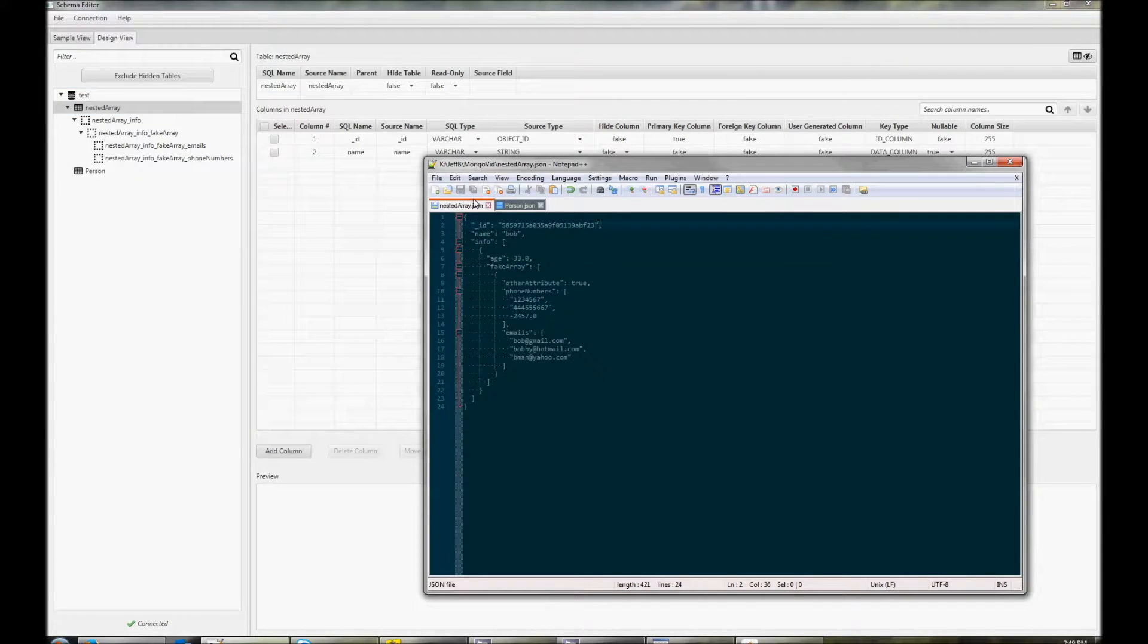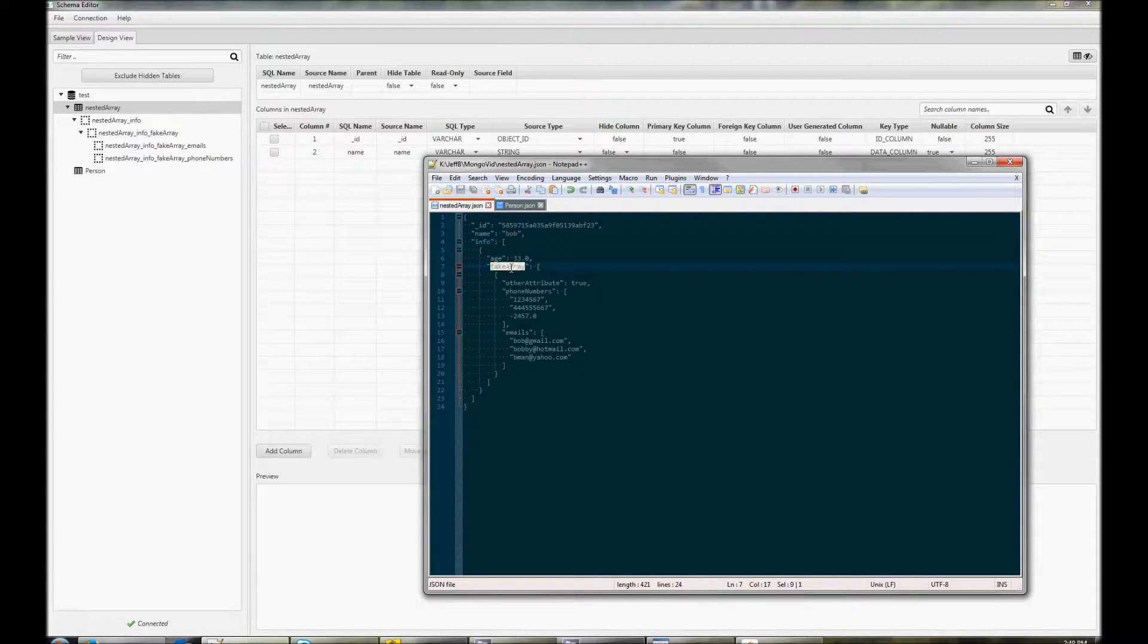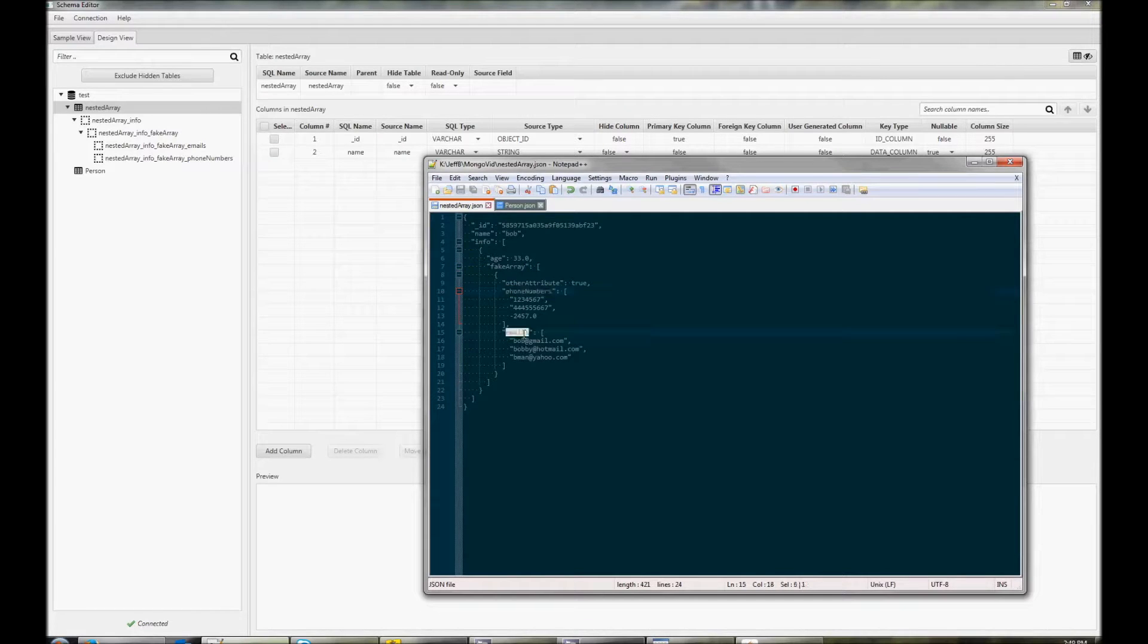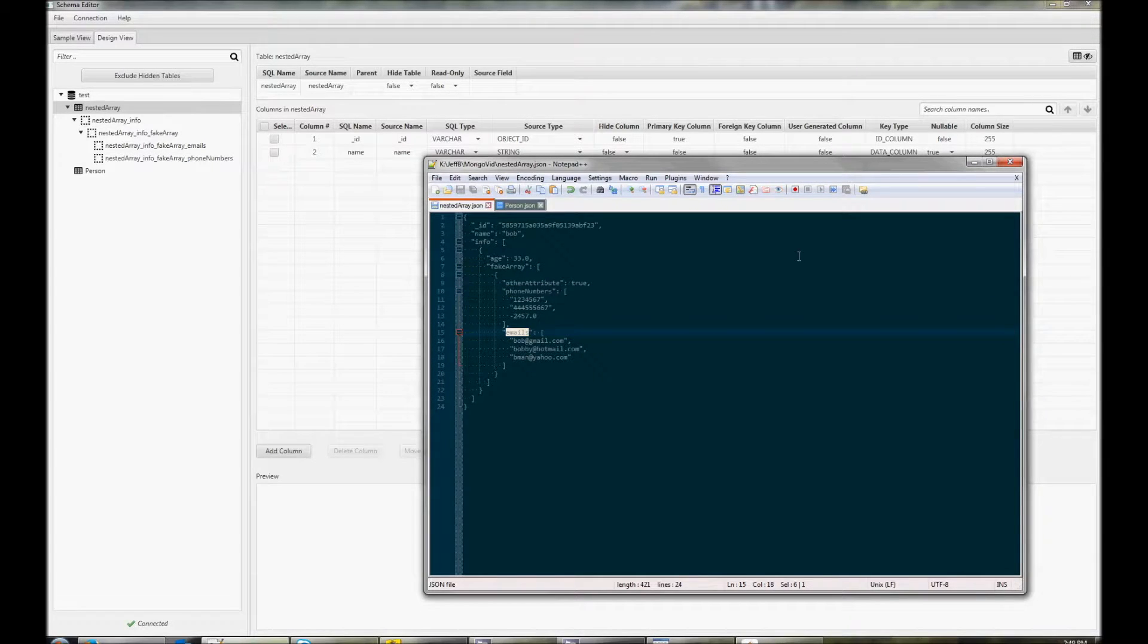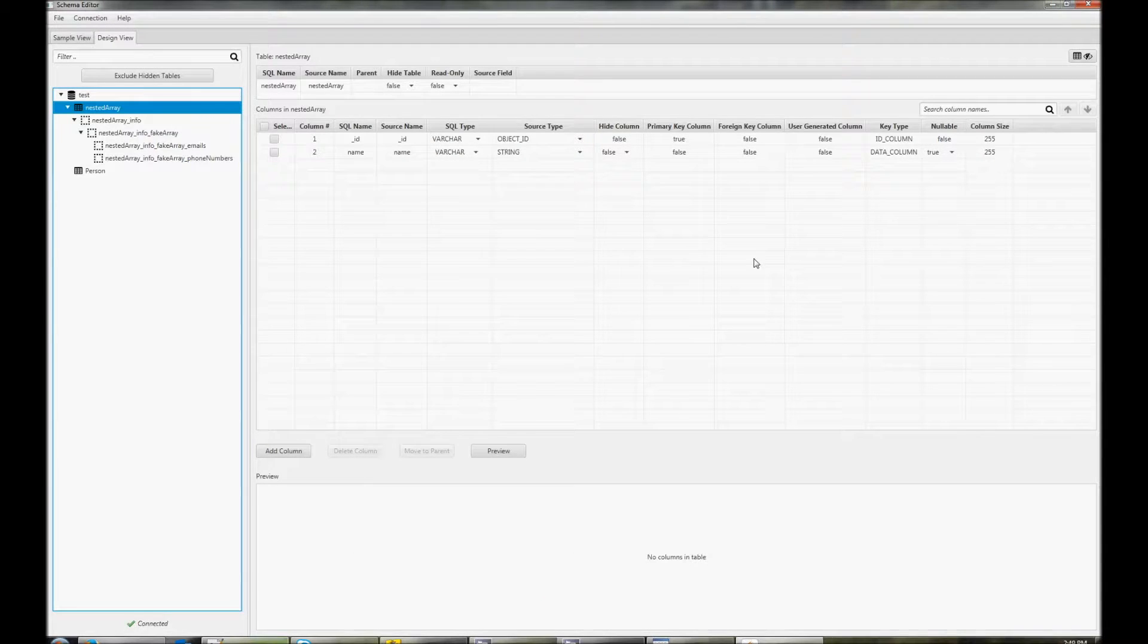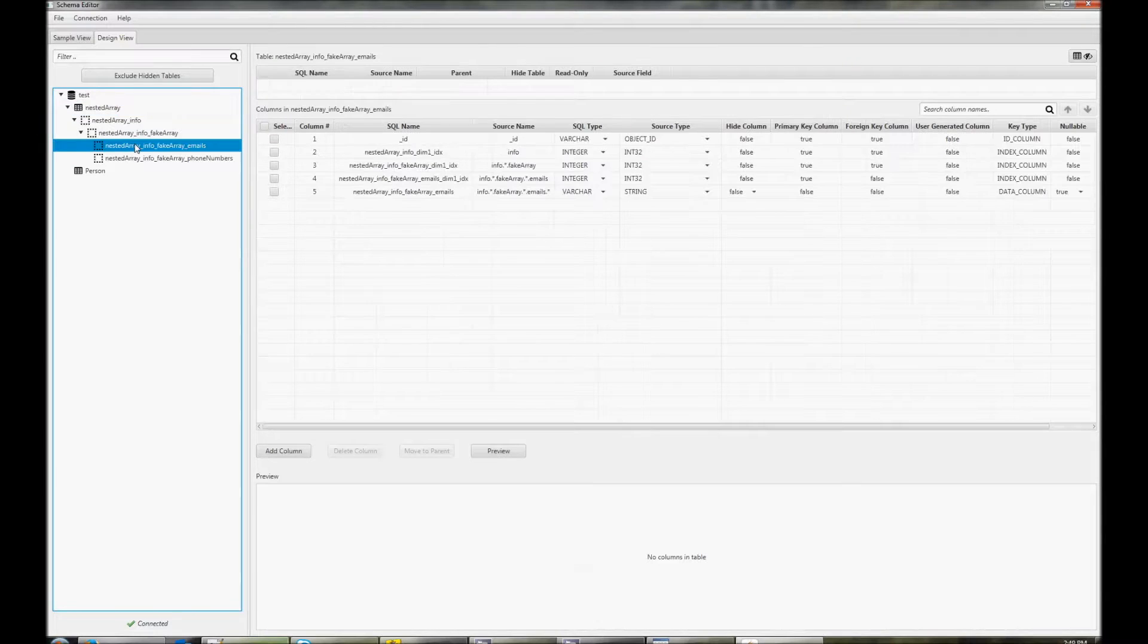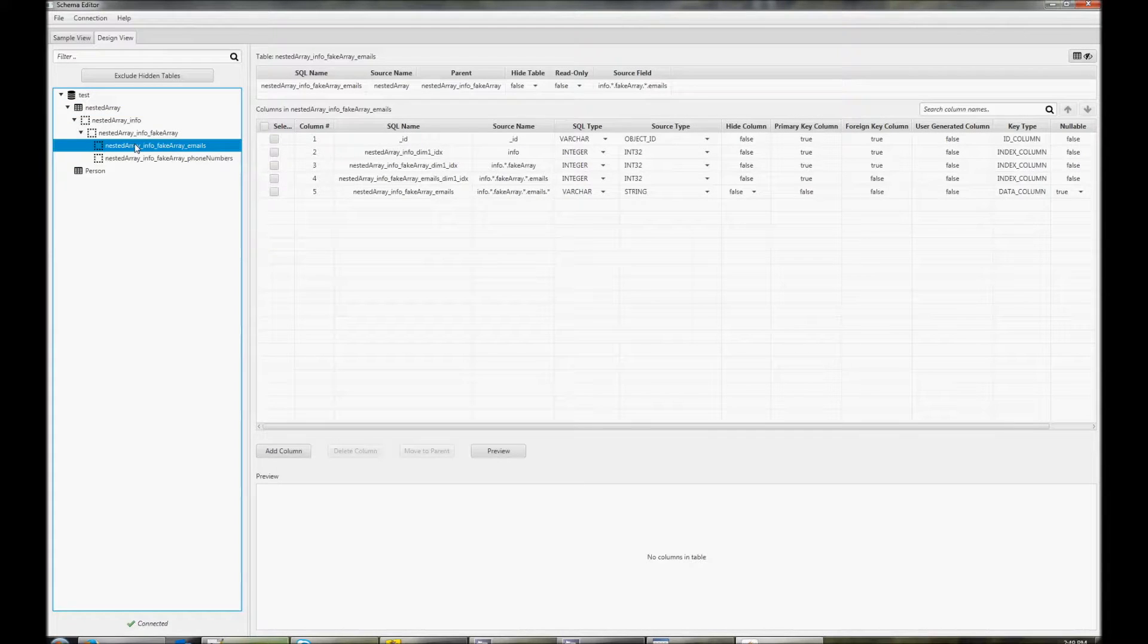Looking at the JSON document, we see an array called info, inside that an array called fake array, and that contains a phone numbers and an emails array. A virtual table is created for each of these. The child arrays are named based on the parent document underscore array name.